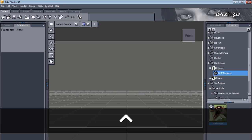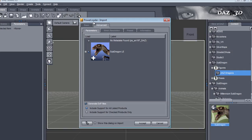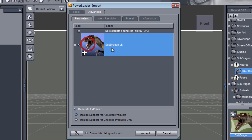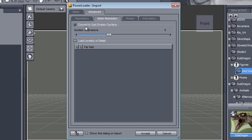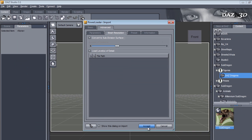And now, keeping the key held, we will see that the Power Loader dialog box appears. This is what normally executes without asking you any questions. We can see our SubDragon is selected. We go to the Mesh Resolution tab and in here we have the Convert to Subdivision Surface option. This is what you need to disable. Keep in mind that the same Power Loader dialog box is also available for figures like Victoria 4 and Michael 4, so if you get a message from Reality complaining about Victoria or Michael being subdivided, the procedure is exactly the same. Set Mesh Resolution > Convert to Subdivision to off, then click Accept.